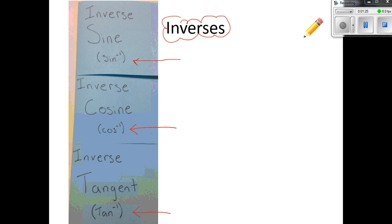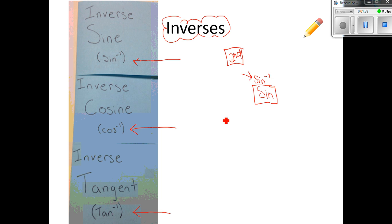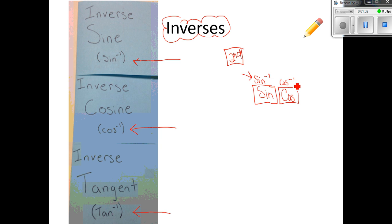On your calculator, find the sine button. Usually right above the sine button is the inverse sine button, and in order to use that you have to use the second button on your calculator. Locate the second button and the sine button — that'll help you find inverse sine. Same with cosine: inverse cosine is usually second cosine, and tangent is the same thing.